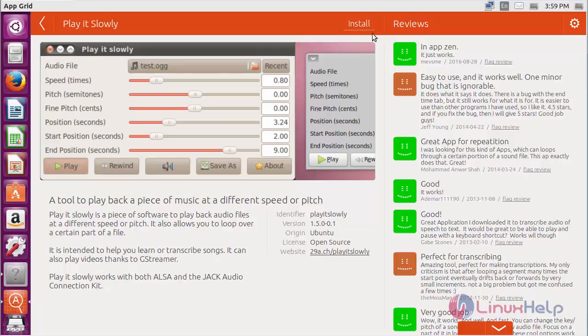For installing, you need to click here. After clicking, the installation will get started, and then you can launch it.